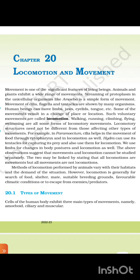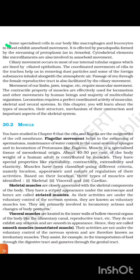20.1 Types of Movement. Cells of the human body exhibit three main types of movement, namely amoeboid, ciliary, and muscular. Some specialized cells in our body like macrophages and leucocytes in blood exhibit amoeboid movement. It is effected by pseudopodia formed by the streaming of protoplasm as in amoeba. Cytoskeletal elements like microfilaments are also involved in amoeboid movement.